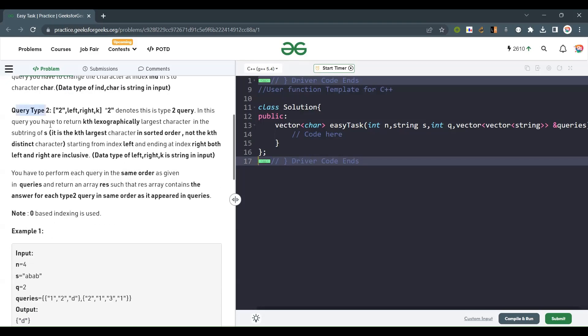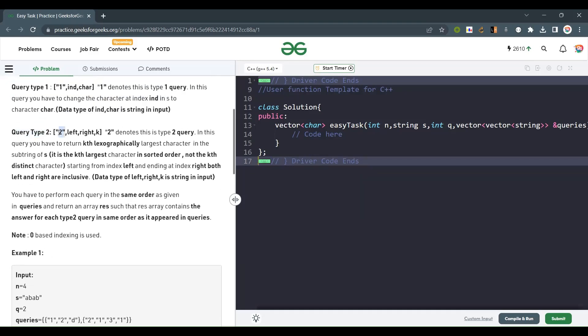The second query is represented by 2 as the first index of that vector. After that, they have said: left, right, key. That means we take the range left to right, sort it in descending order, and take the kth character from the arrangement.